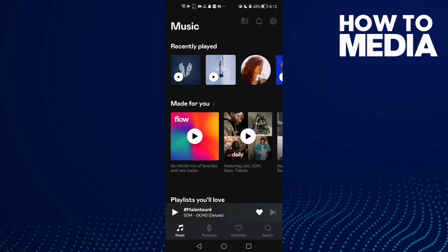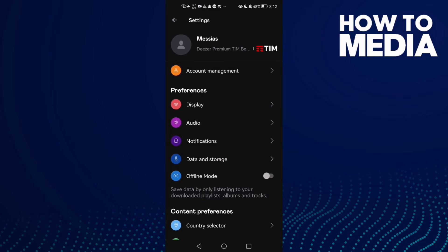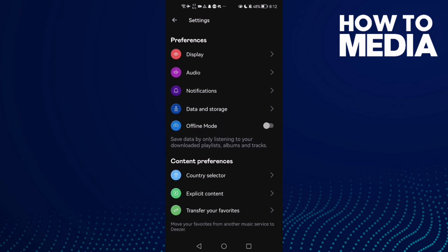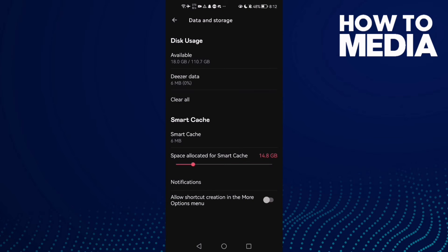Now scroll down until you find 'Data and Storage' and click on it. As you can see, you will find the option 'Allow Shortcut Creation.'